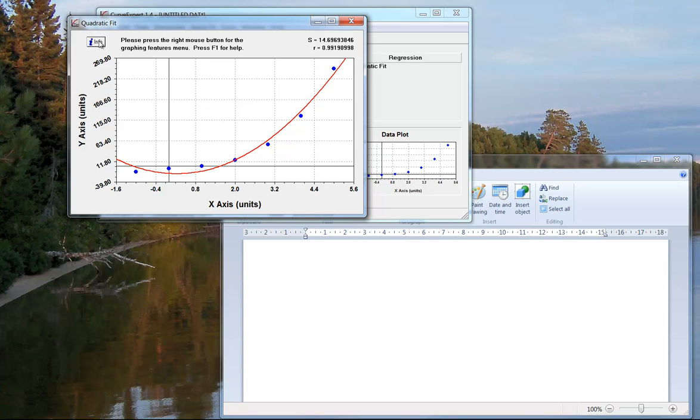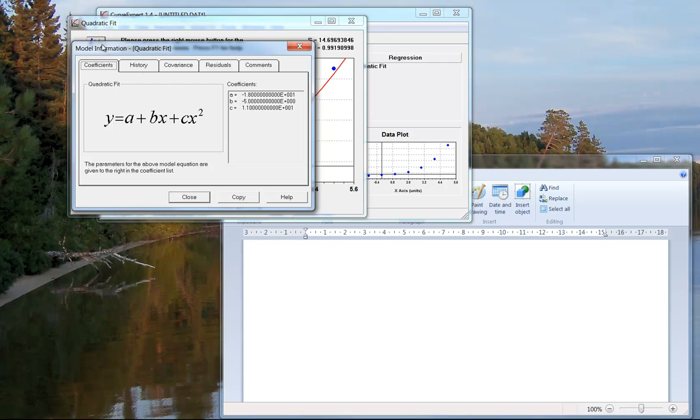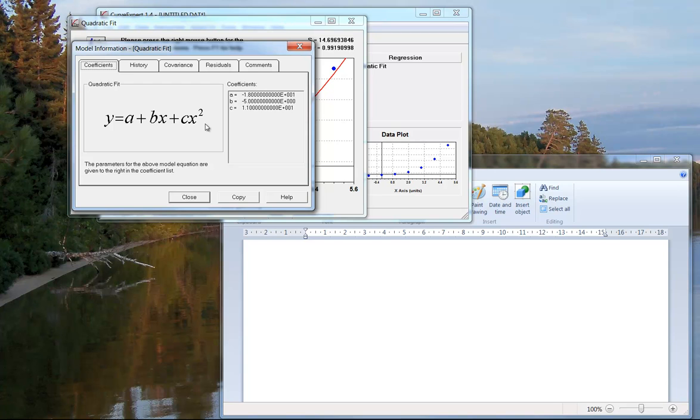If I want to see the equation, I go into info, and one of the things about Curve Expert is it kind of writes it backwards from how we normally would write a quadratic in standard form. Notice that the a is normally the coefficient of the x squared, and b is the linear, and then c is the constant in the end. Well, they've got that written in the opposite direction. So you have to make sure that you realize that.